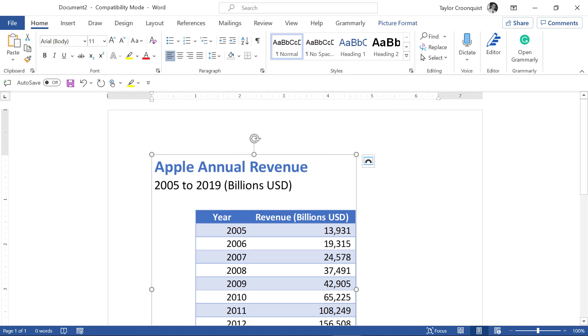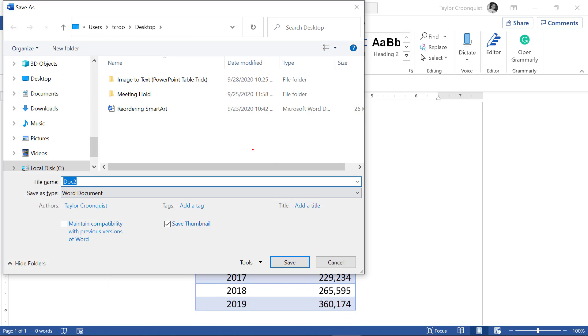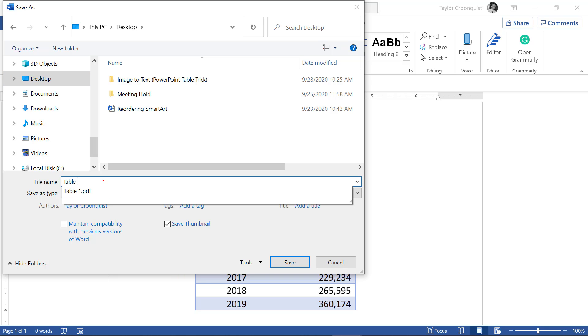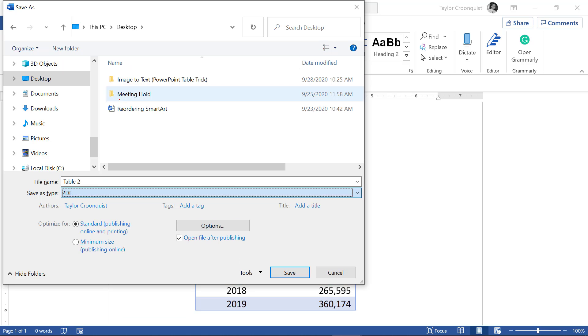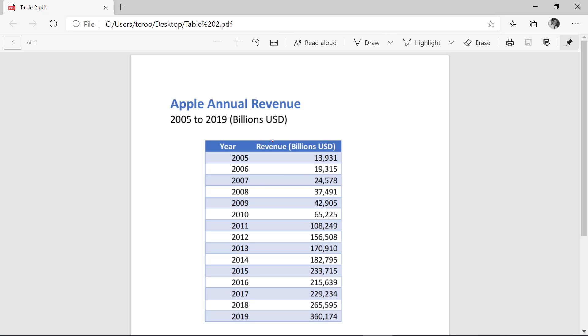There's my picture. I don't have to resize it this time. So it already fits in the word document. F12, desktop. Let's call this table two. I'm going to change the save as type to a PDF. Click save.